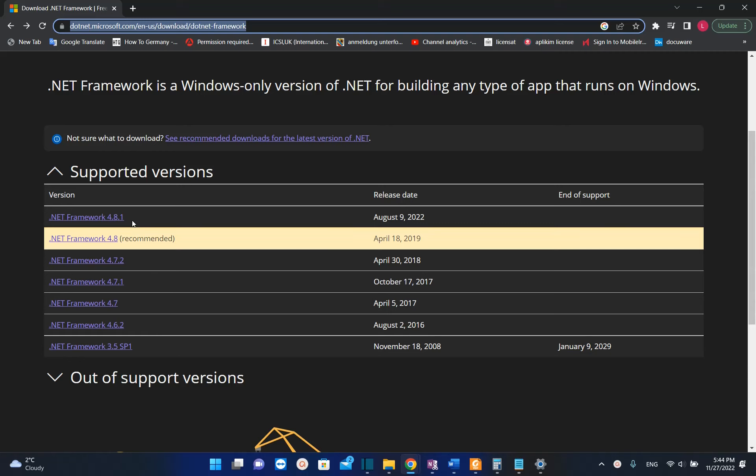In this case it's going to be .NET Framework 4.8.1 which was released in August 2022, and also here you have the possibility to download .NET Framework 3.5.